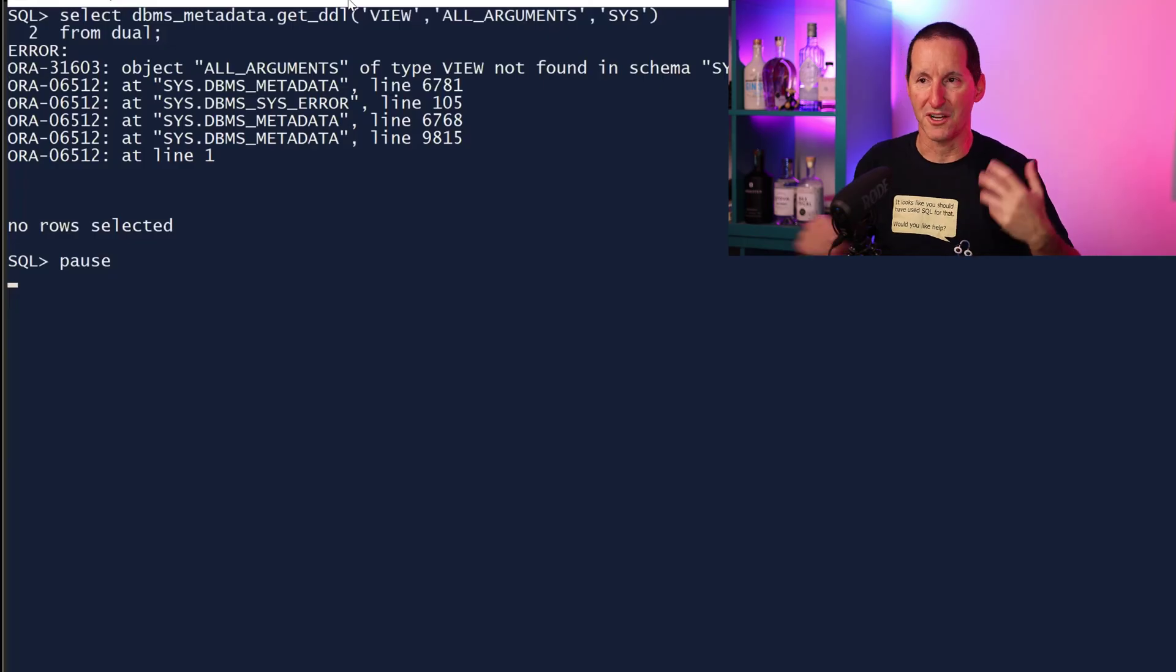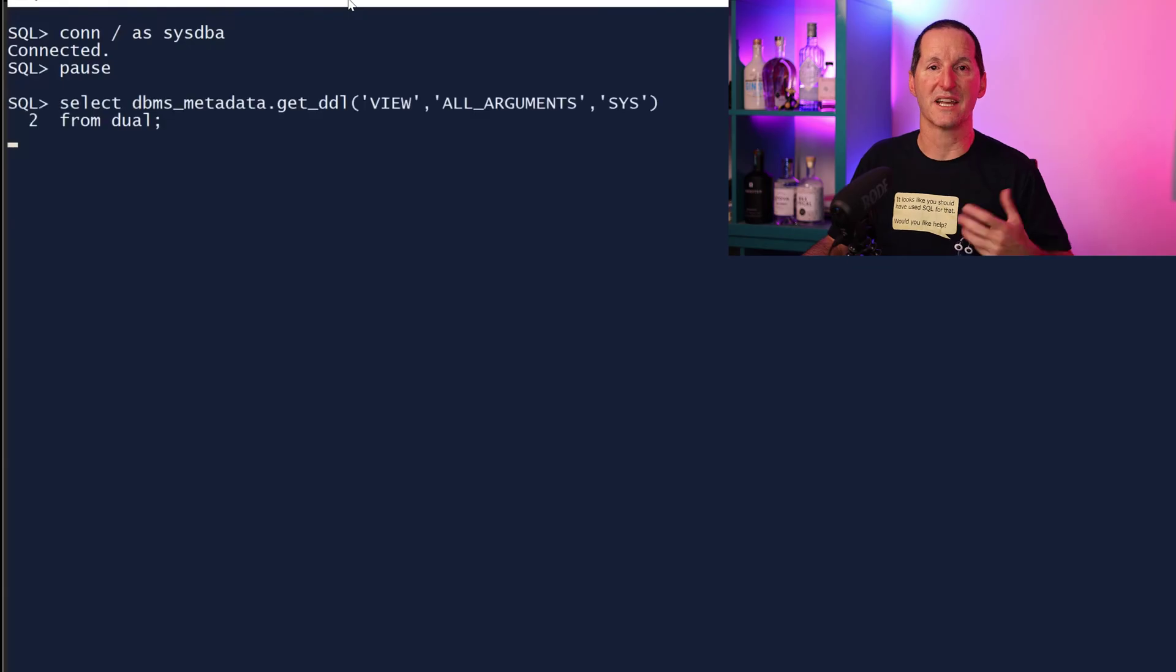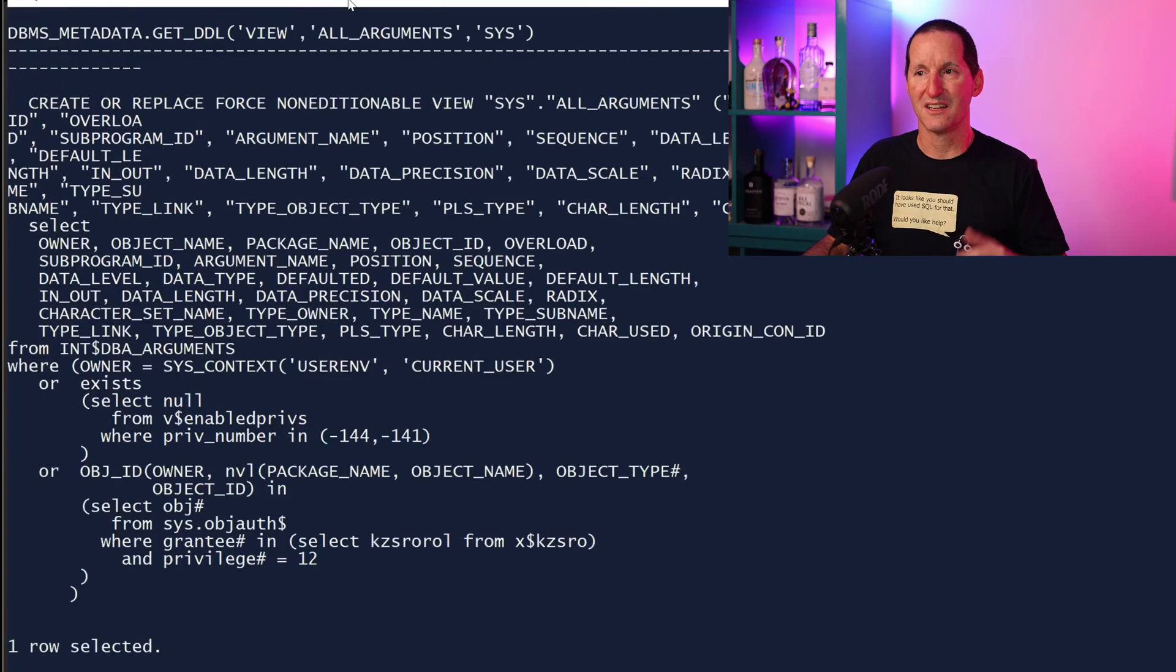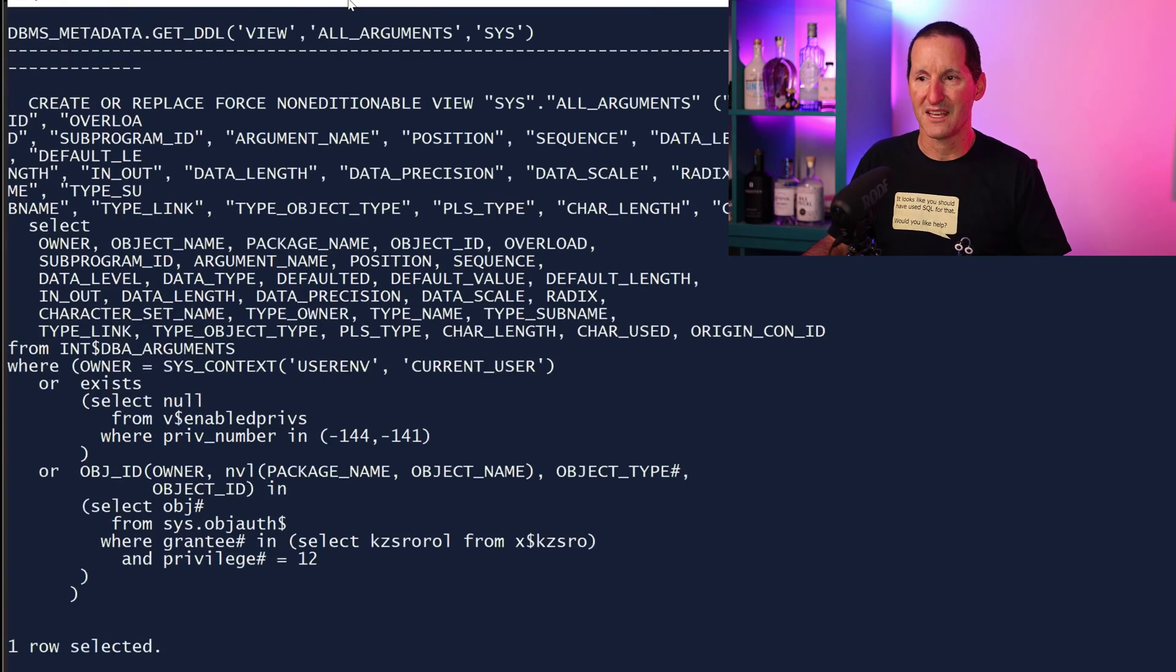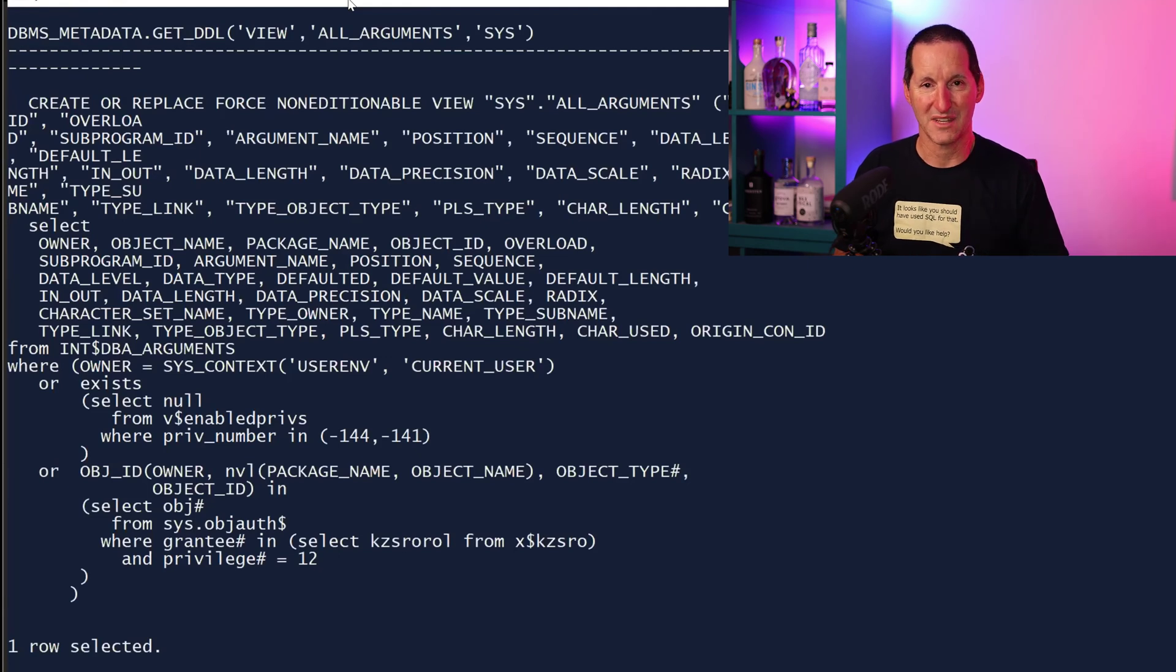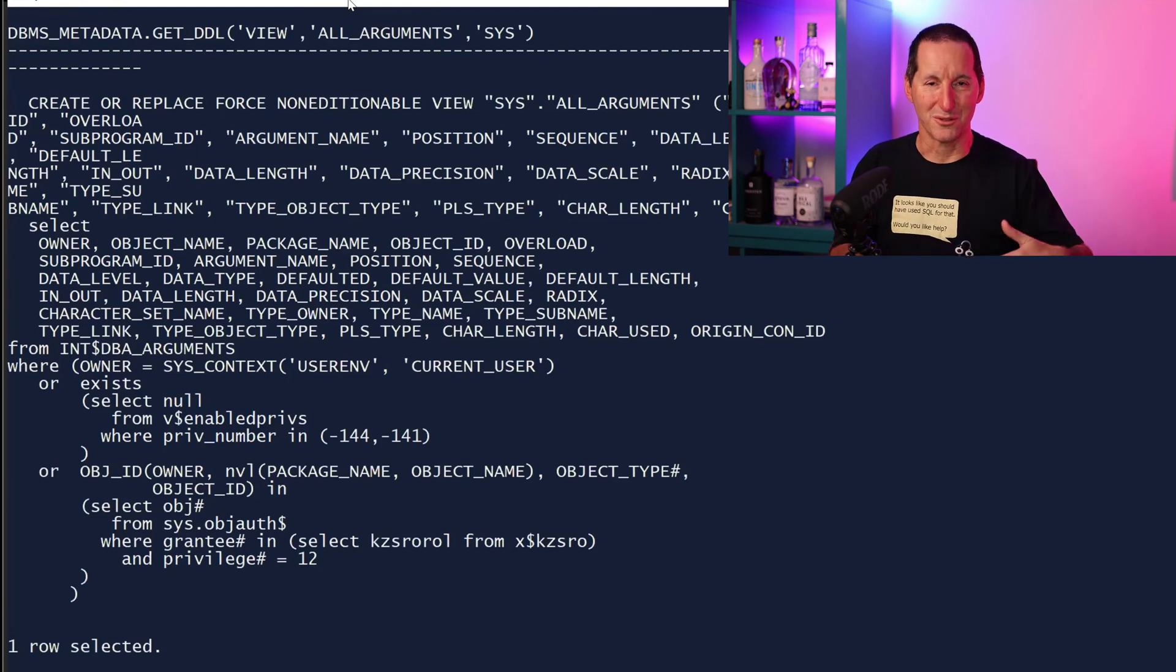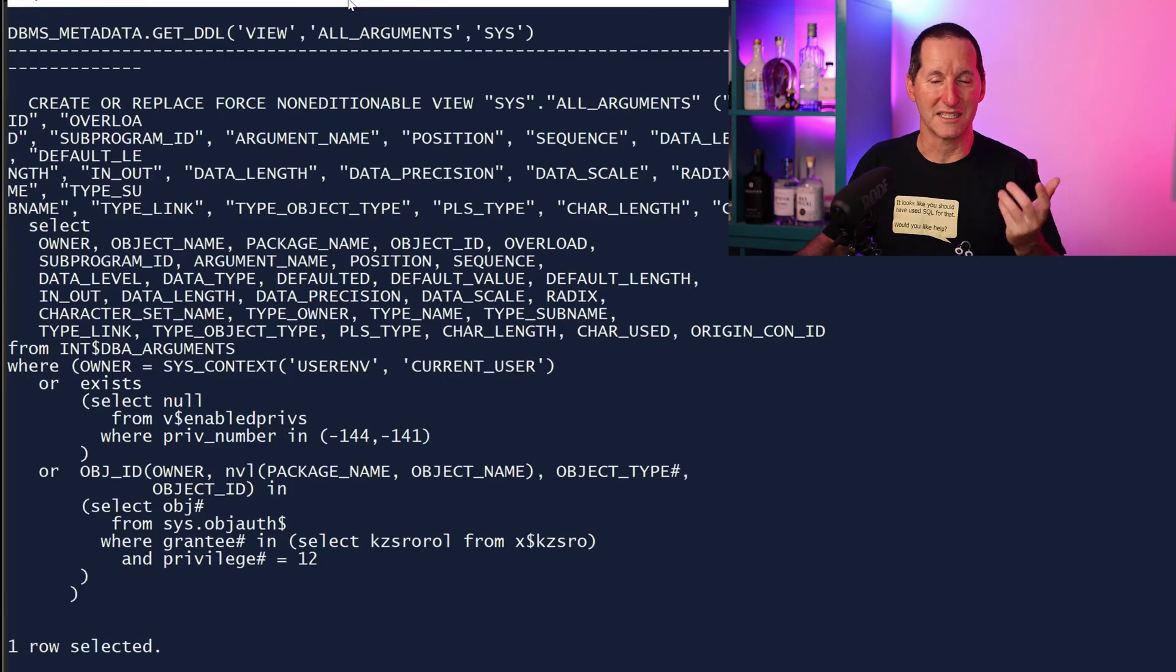So the only way to get it is to actually come back as SYSDBA and then get the DDL out of there. One of the things that happens in a lot of the data dictionary views now is they are views upon views upon views.